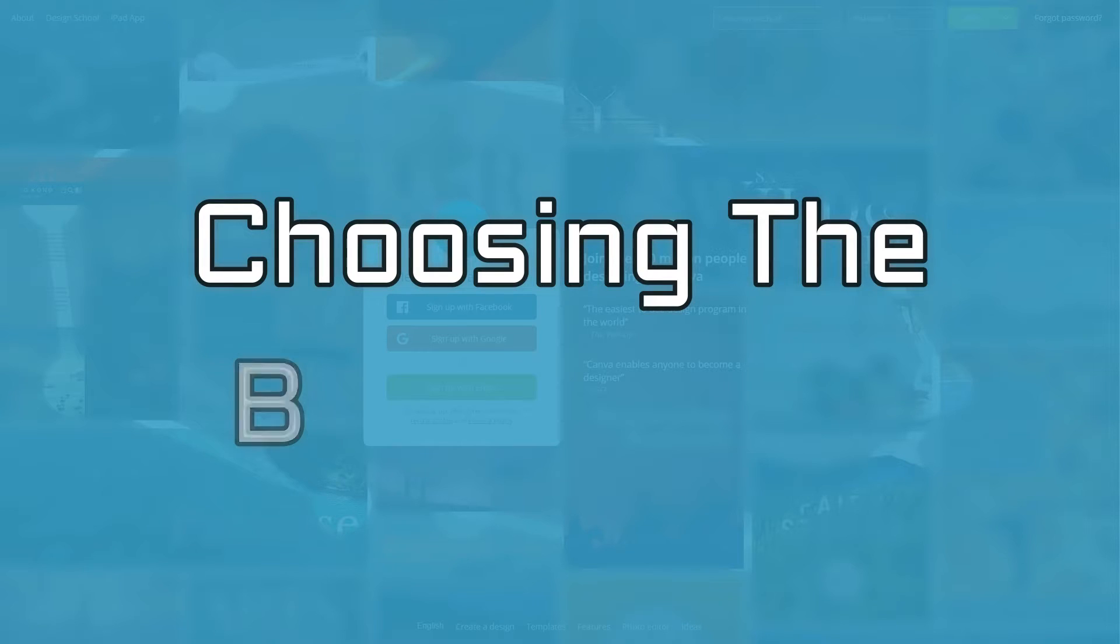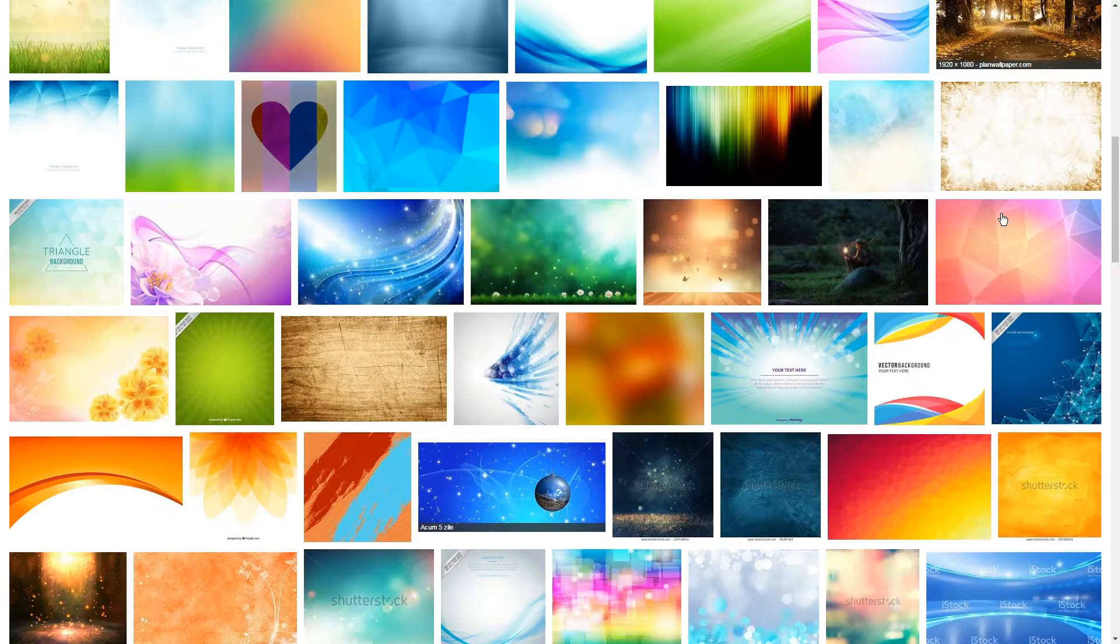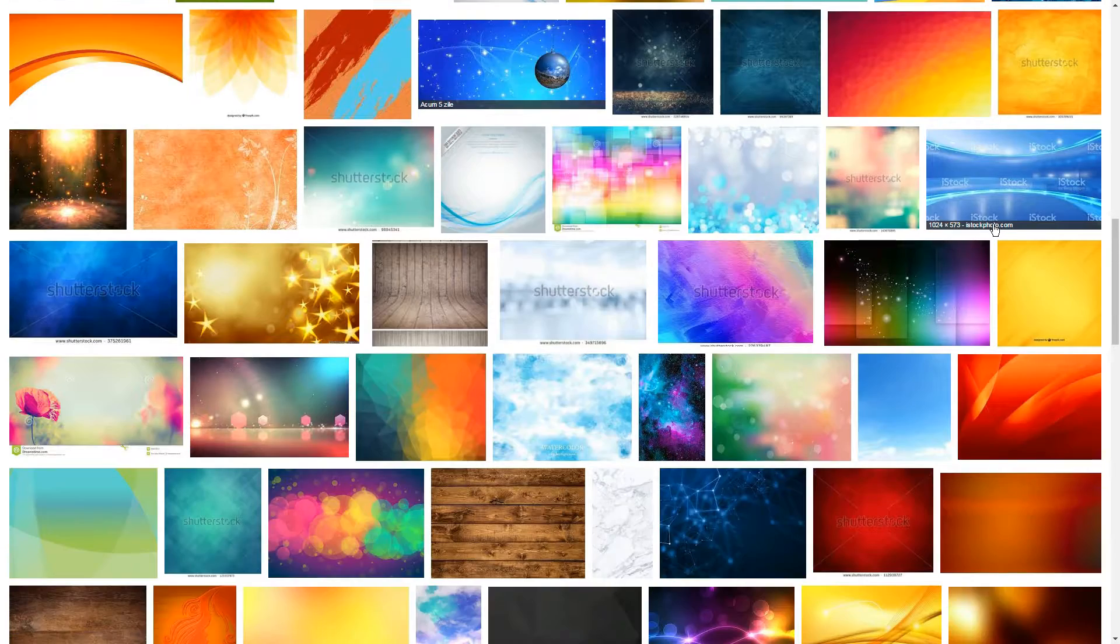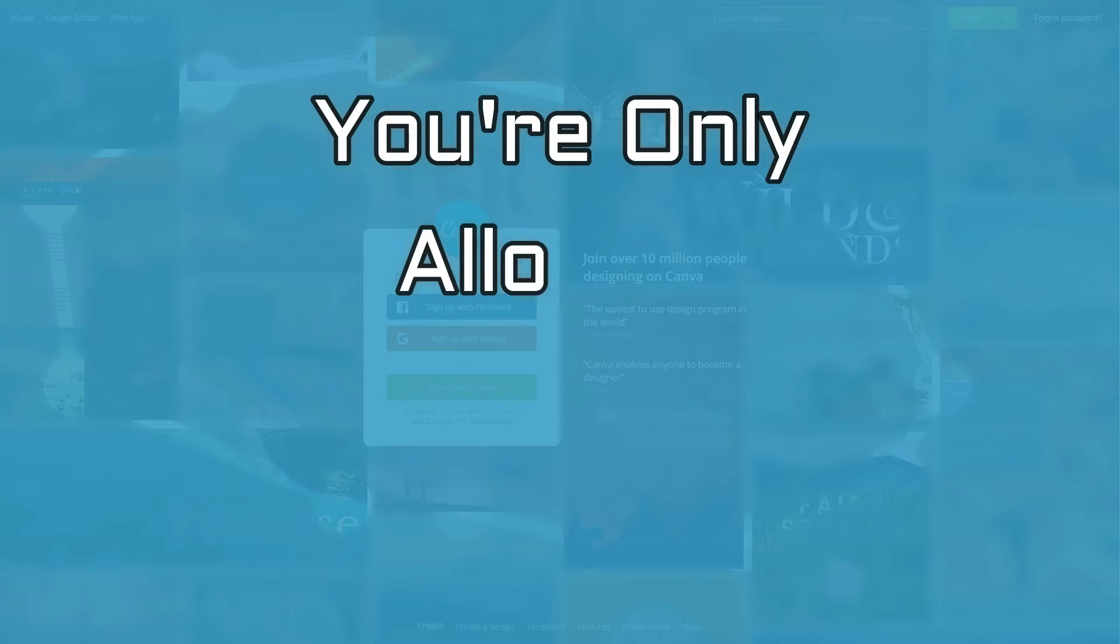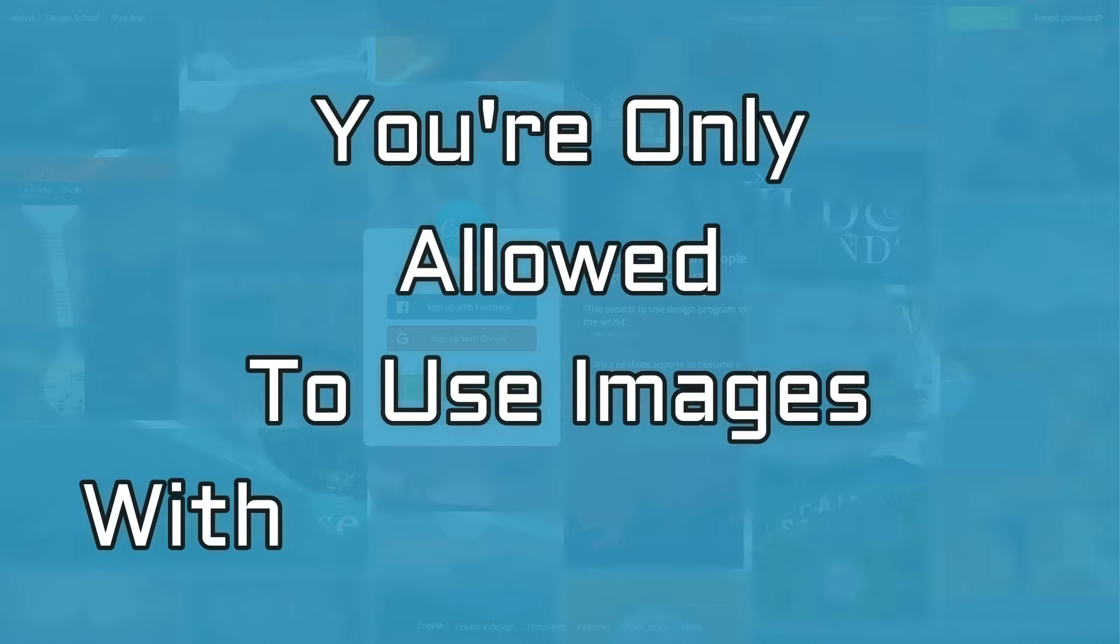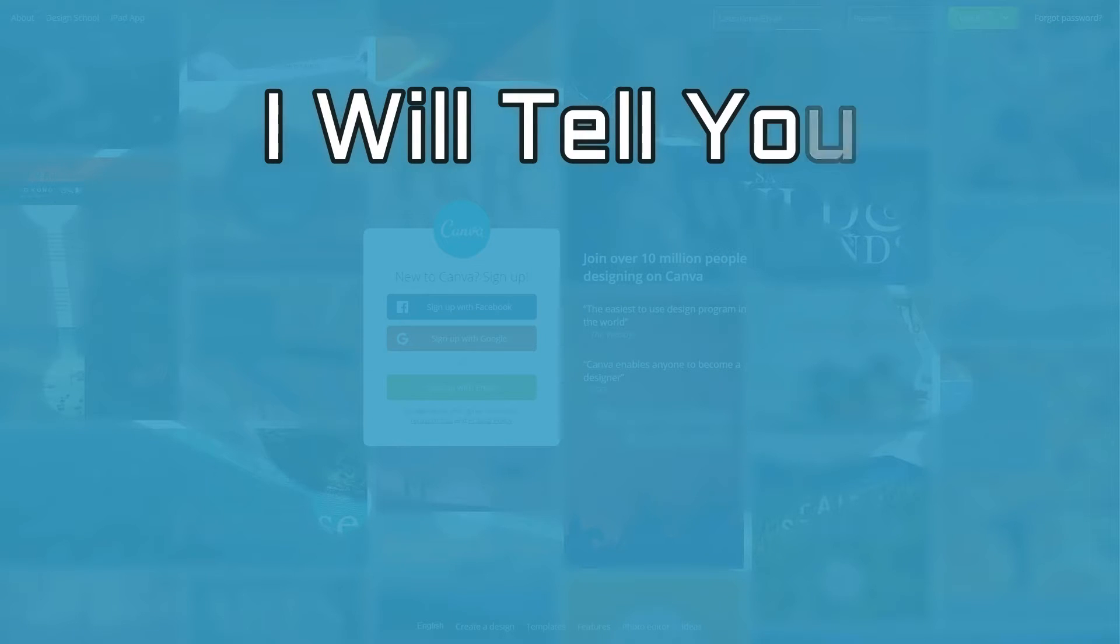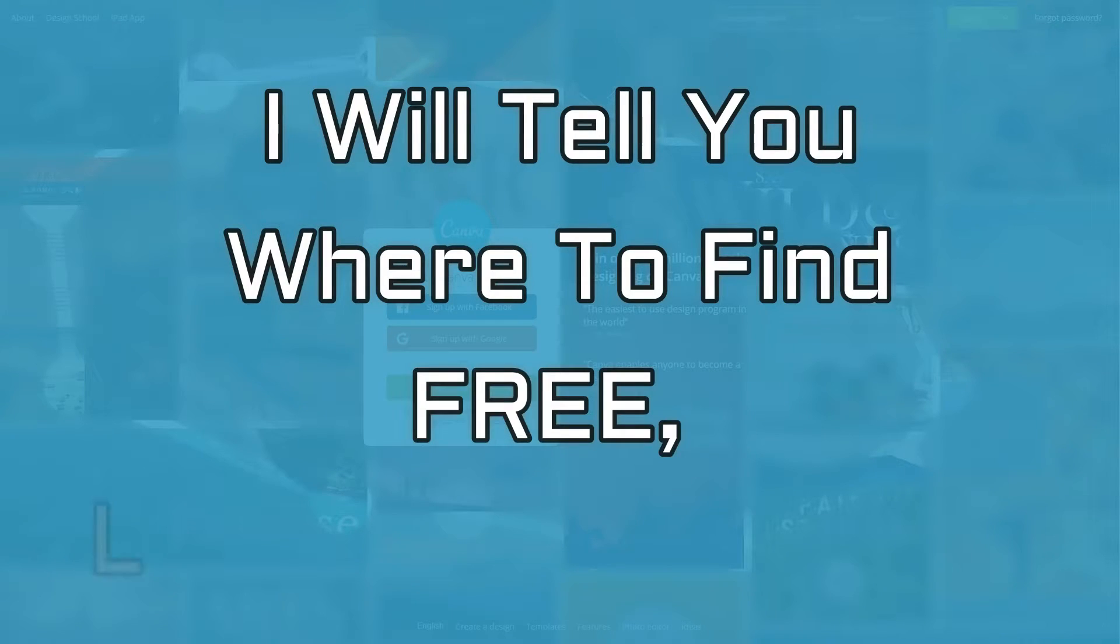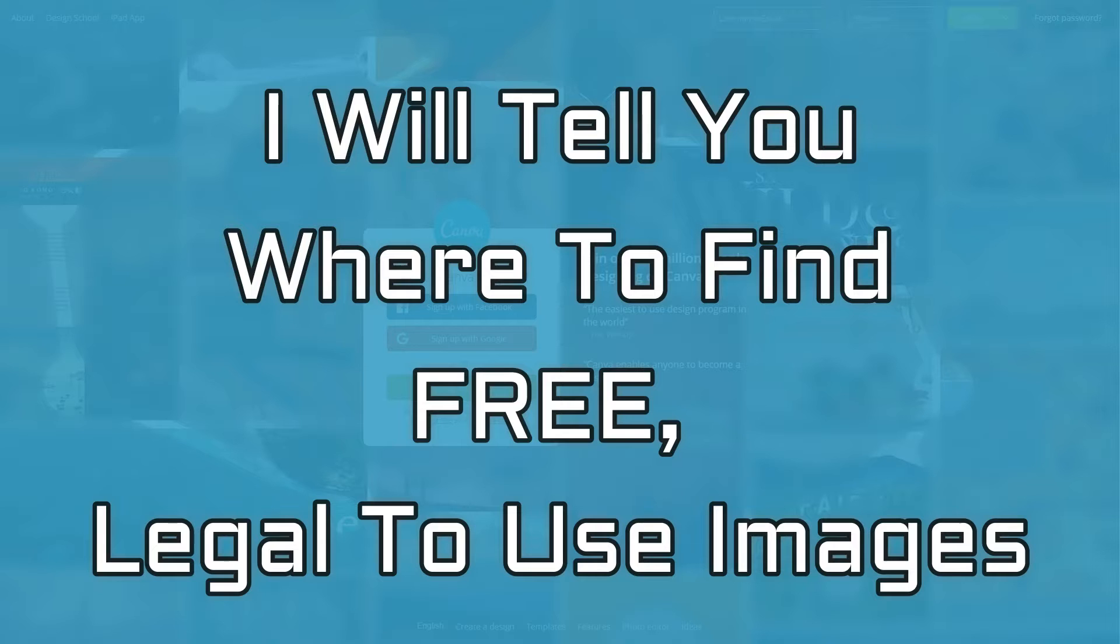Third step is about choosing your background image. Due to copyright law, you can't go around just grabbing any image for your background. You are only allowed to use images with the proper licensing. Rather than digging into legality of Creative Commons licenses, I'll just tell you exactly where you can find legal-to-use background images.